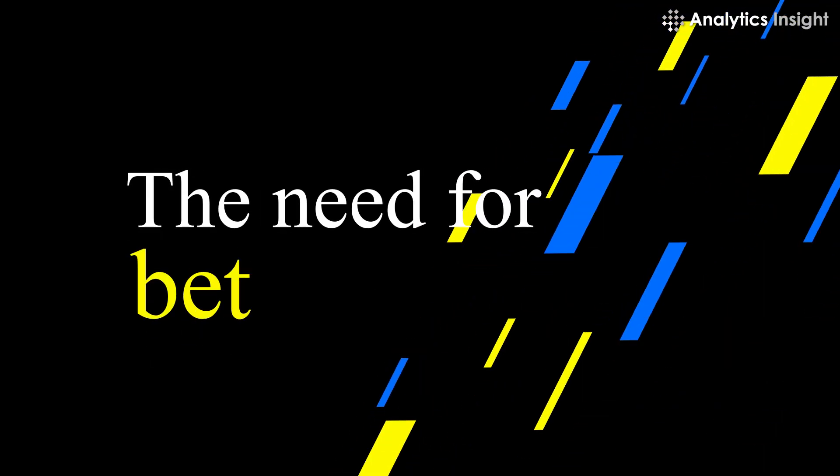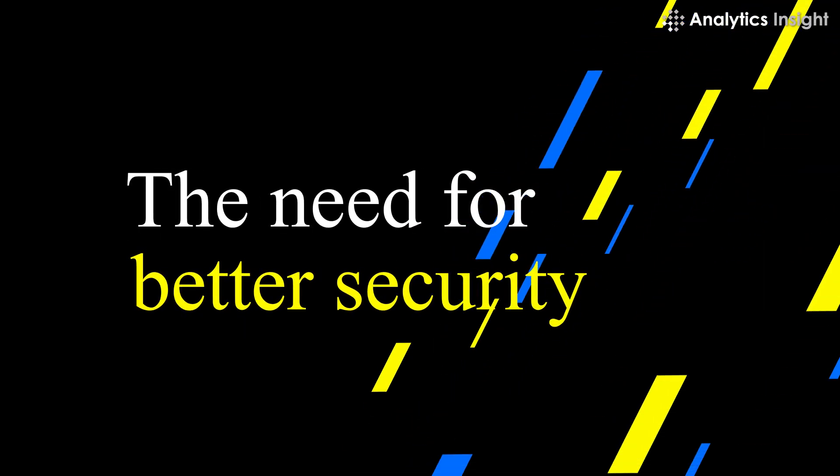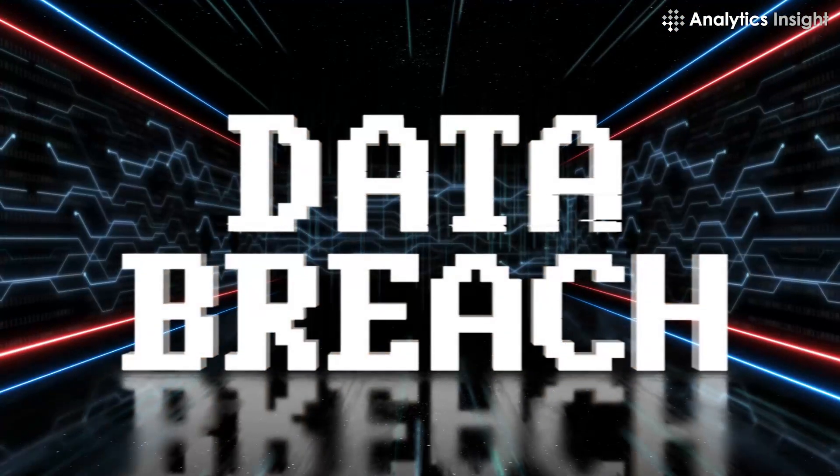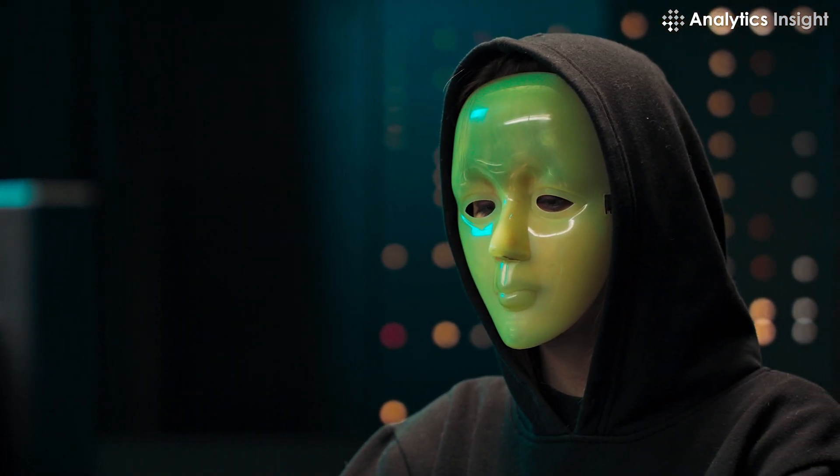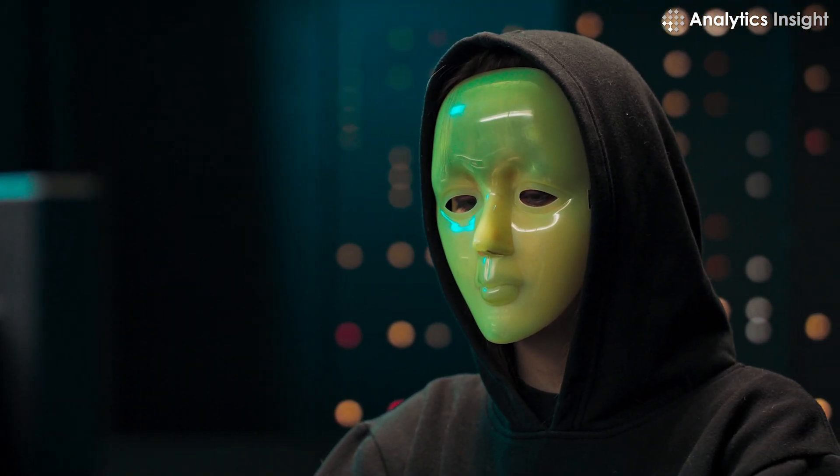The Need for Better Security. Data breaches are more common than ever before, and there is no sign that they will stop anytime soon.